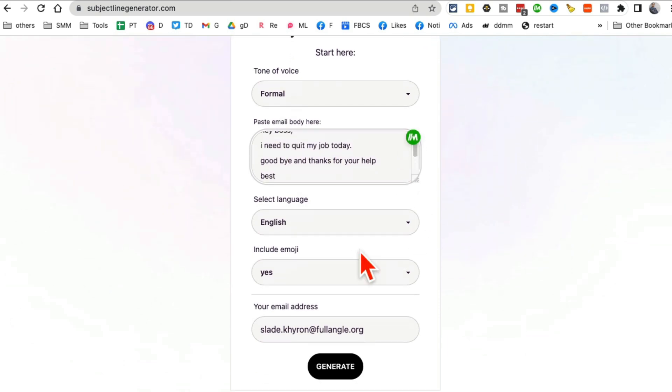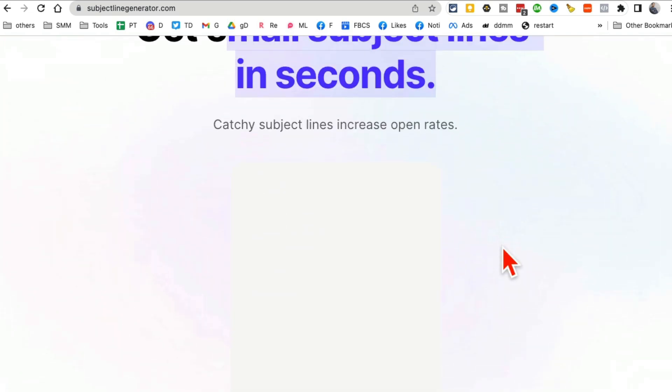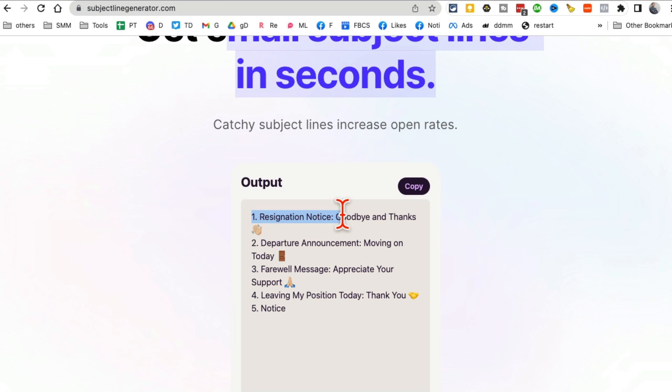Select the language, emojis, enter your email and then click on generate. And AI will look at the email that you used. Oh, look at this. So yeah, my email was kind of a resignation notice. So look at this. Goodbye and thanks. Departure announcement.